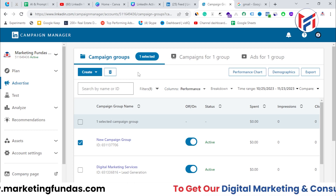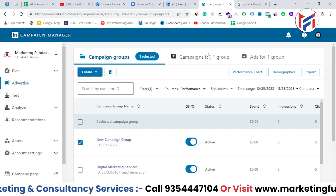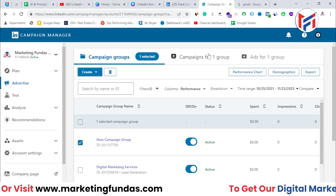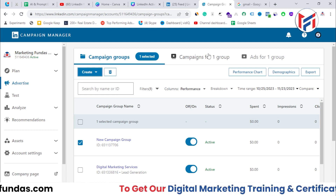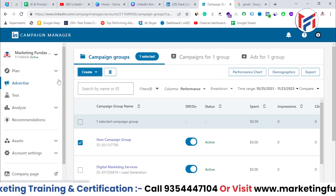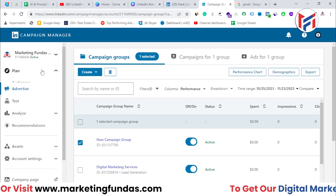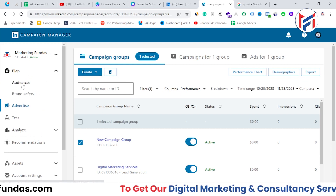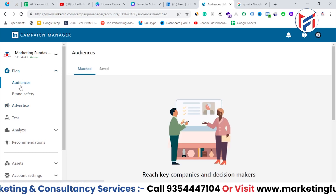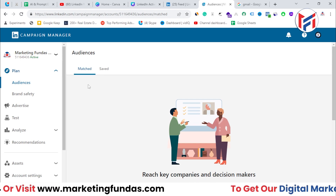We're talking about three audiences: the first one is matched audience, the second is lookalike audience, and the third is saved audience. Let's start with matched audience first. To find the matched audience option, you need to go to the Plan section in the left-hand side menu. When you click on it, you'll see the Audiences option. Click on that, and by default you are in the matched audience section.